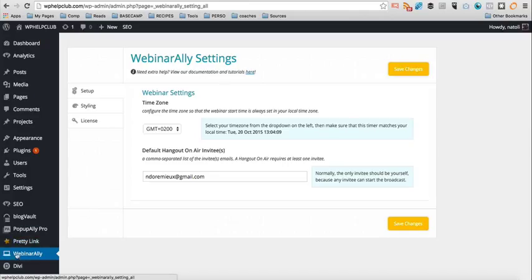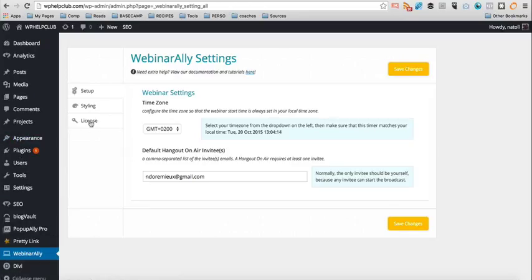Once you install the plugin, it adds this Webinar Ally element here on your left menu and you will need to go to license to enter your license email and ID. And once you've done that, you want to go to setup and set up your time zone.